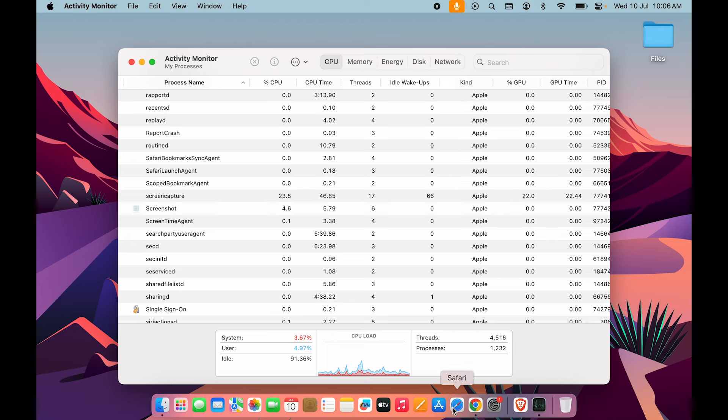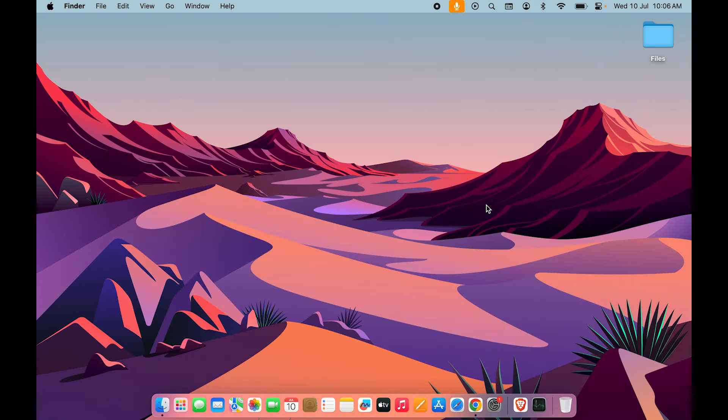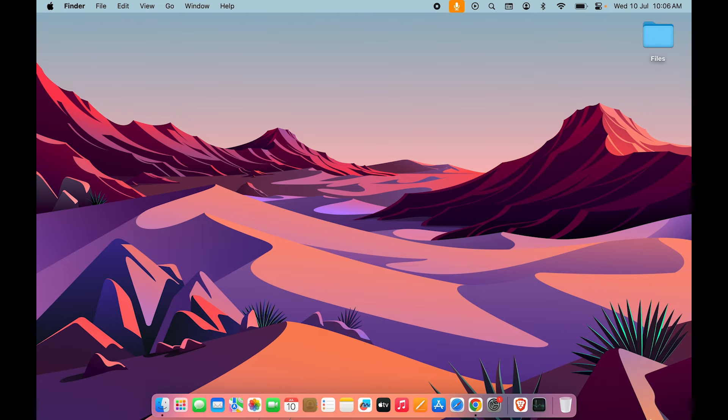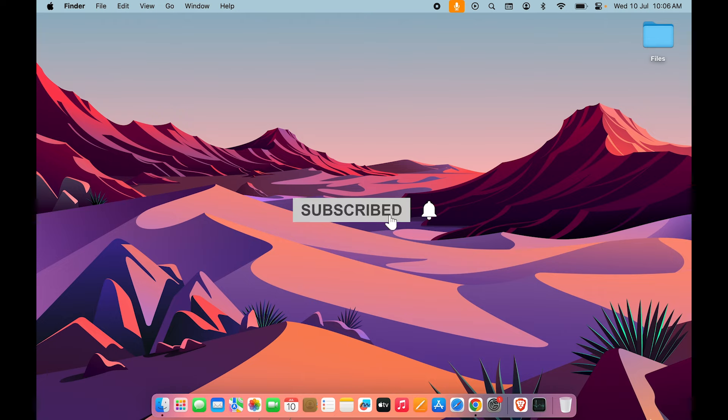So now you can see we have successfully force quit the Safari application. This is how simple it is to force quit an application in your Mac. I hope this video was helpful. If it was, don't forget to subscribe to my channel. I'll see you all in the next one. Thank you.